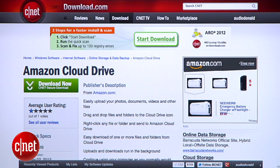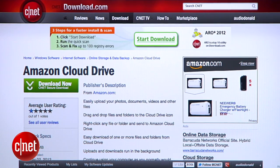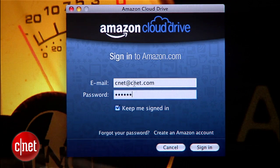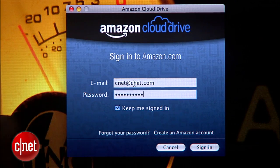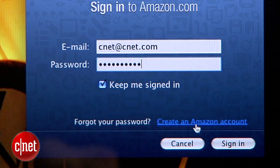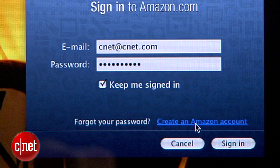To get the app, first head over to download.com and search for Amazon Cloud Drive. You'll find versions for both Mac and PC. After installing it, you'll be prompted to log in with your Amazon account email and password. If you don't have an account with Amazon, you'll be given the option to create one.